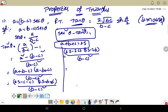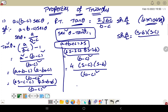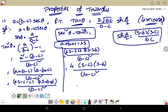Taking 2 common from each factor gives 4 times s minus c times s minus b, divided by b minus c whole square. Now we want to use the sine half-angle formula: sin squared A/2 equals s minus b times s minus c divided by bc.